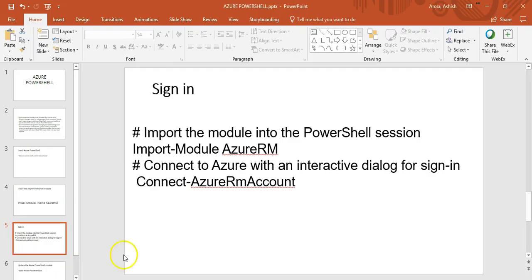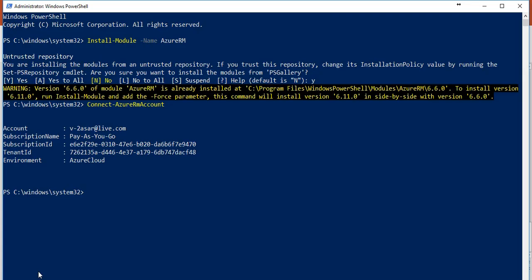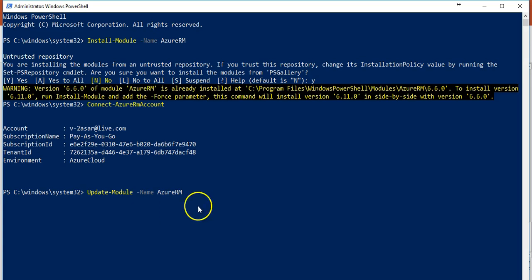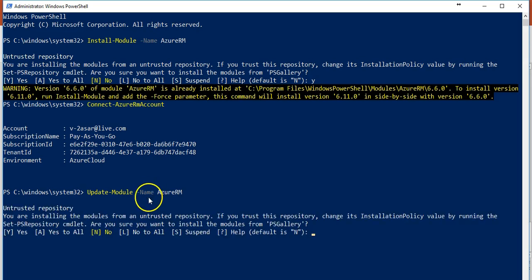If you want to update the module, type in update-module -name AzureRM. It's verb-noun: Update is a verb, Module is a noun, so verb-noun.